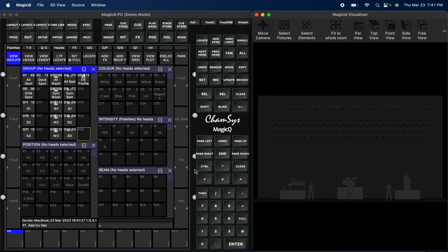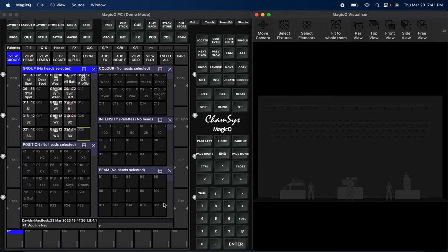How's everybody doing today? Basically what we're going to start right now is a series once again. What we're going to be doing is going over timecode, the timeline editor and things like that with ChamSys.